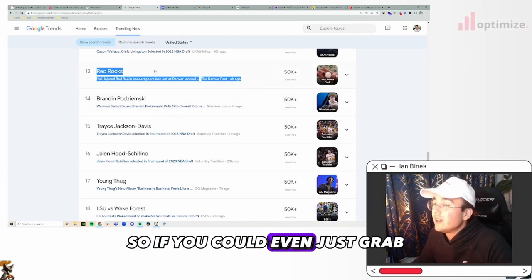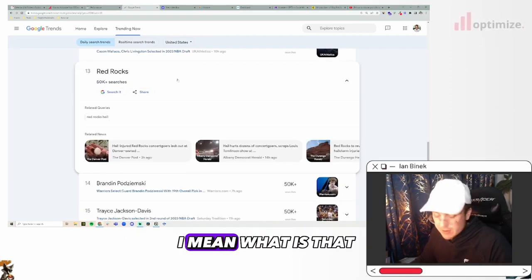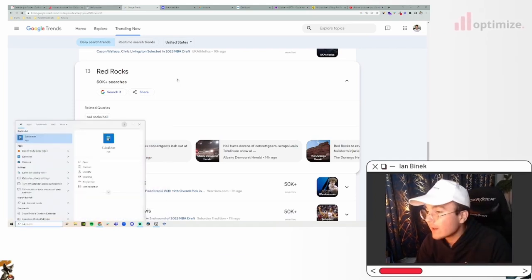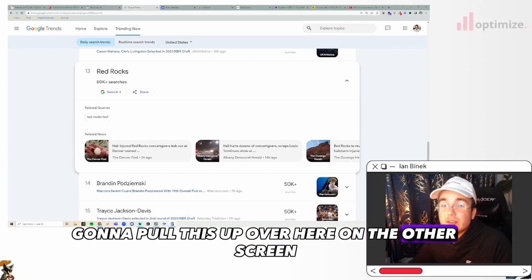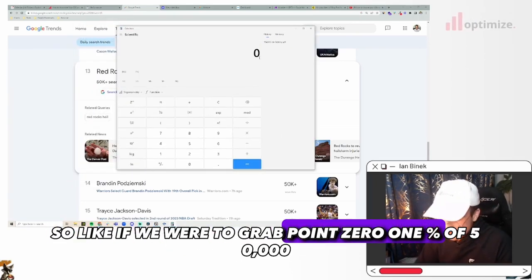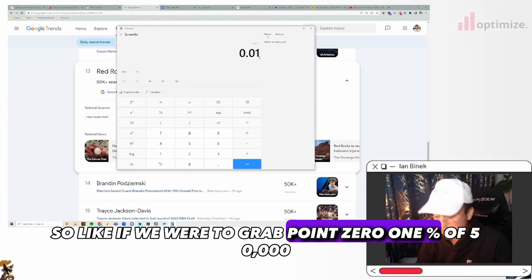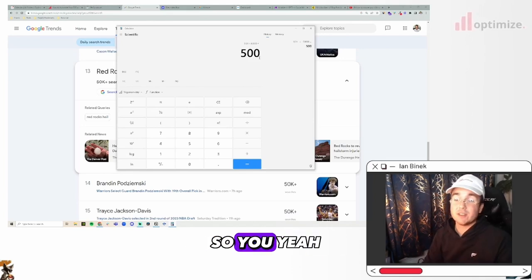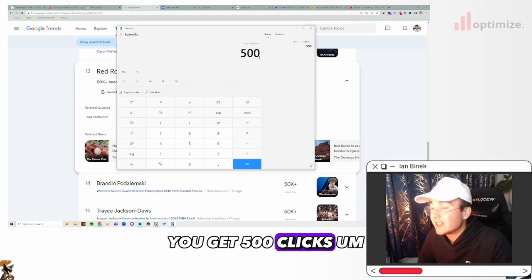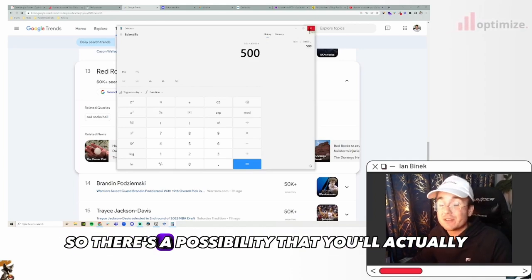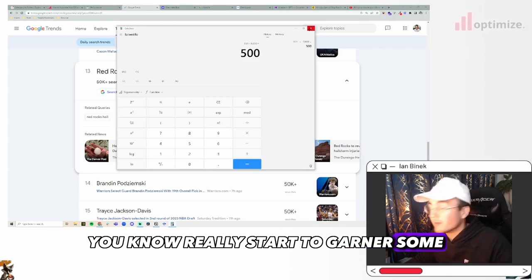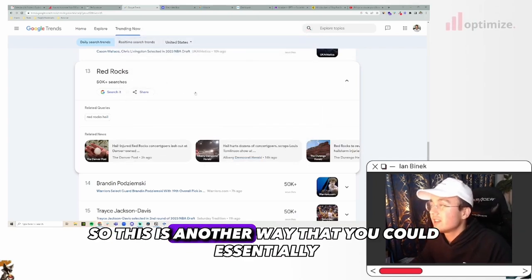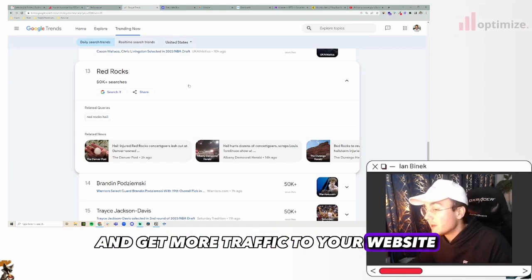It's getting this many searches. So if you could even just grab 0.01% of 50,000 - let's see here. I'm going to pull this up over here on the other screen. I'm curious actually. So if we were to grab 0.01% of 50,000, then you'd get 500 clicks to your thing and that's not counting impressions too. So there's a possibility that you'll actually really start to garner some good clicks and traffic here. So this is another way that you could essentially try to rank for things and get more traffic to your website.